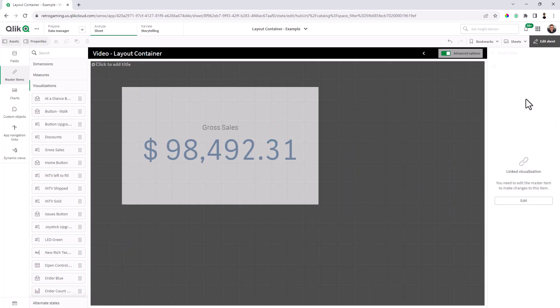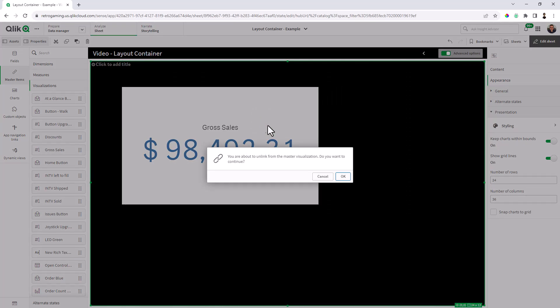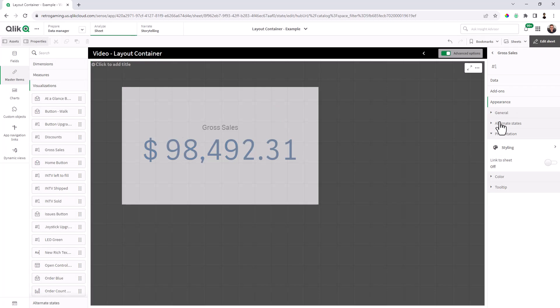Now, if it's a master visualization, you'll have to edit in place, or you can right click on your master visualization and choose unlinked visualization. And then when you select edit properties, you'll have your full property list. Okay, so keep that in mind as well. These are those tips and tricks I'm mentioning some of the nuances to be aware of.